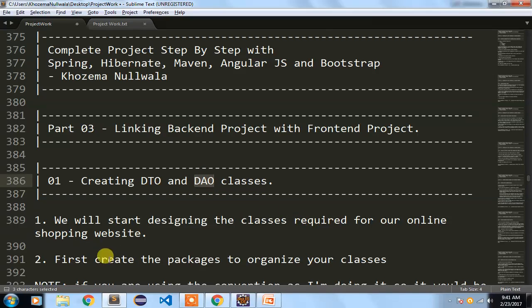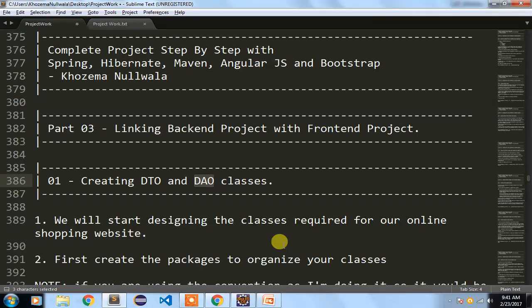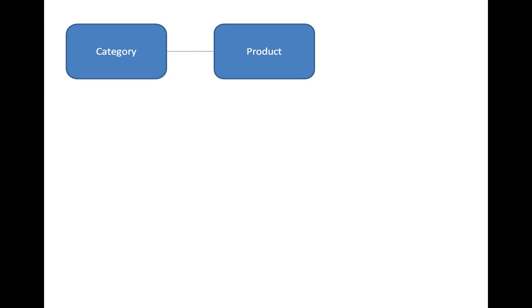We will start by designing the classes required for our online shopping website. This project is an electronic shop selling mobiles, laptops, televisions, and similar items. I have a category and a product entity, related using a one-to-many relationship. One category will have many products — for example, mobile will have many variants such as iPhone, Samsung, and Gionee.